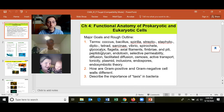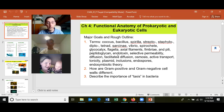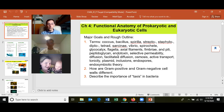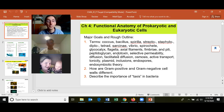Know the terms glycocalyx, flagella, axial filaments, fimbriae, and pili — these are different parts of a bacterial cell. Peptidoglycan is the major molecule in the cell wall of all bacteria that have a cell wall. Know what an endotoxin is: it is lipid A in gram-negative cells, so if you have a gram-negative bacterial infection you are always exposed to an endotoxin, which is generally harmful.